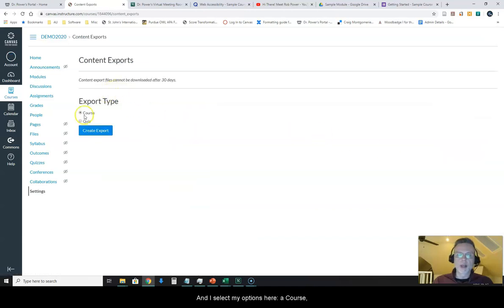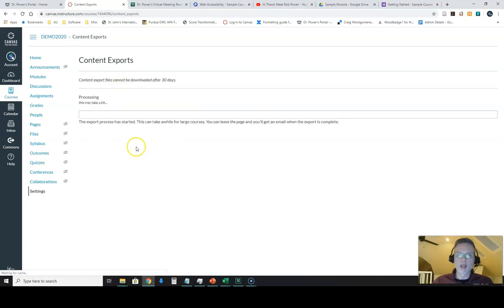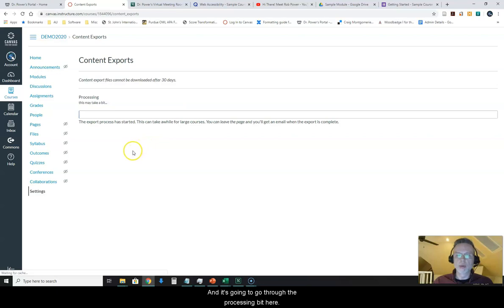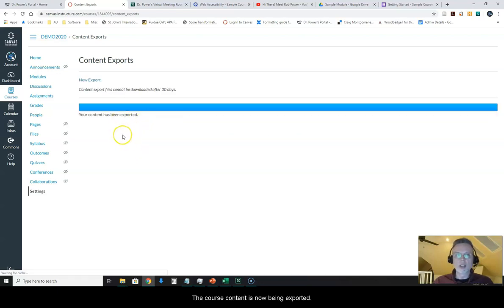I select my options here, course or quiz. I want to export this as a course. It's going to go through the processing bit here. The course content has now been exported.